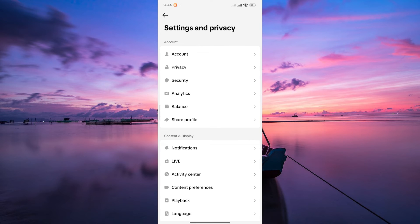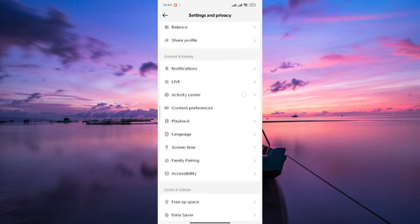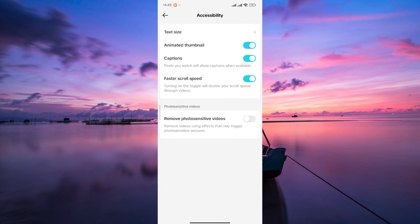Within settings and privacy, keep scrolling down until you see accessibility. It is located under the content and display section. Tap on it. Once you're in the accessibility section, you'll find a variety of features to enhance your TikTok experience.